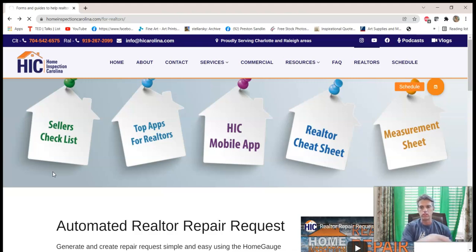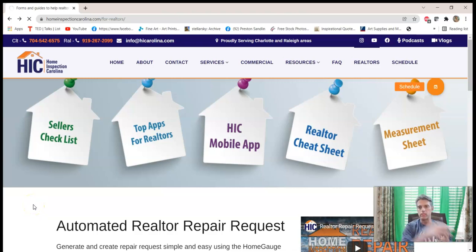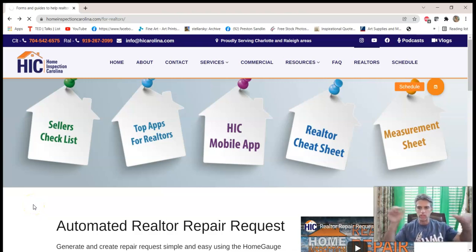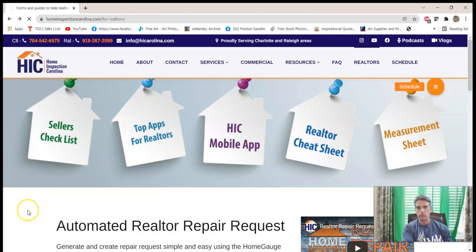Check out Home Inspection Carolina — lots of free resources there. If there's anything we can digitize that offers value, we will do that. Thank you so much for listening. This is Preston Sandlin with homeinspectioncarolina.com — please subscribe, and if you got value out of it, a like would be awesome. Thank you and I appreciate your time.